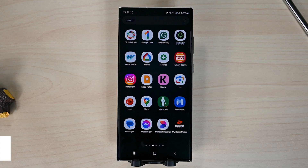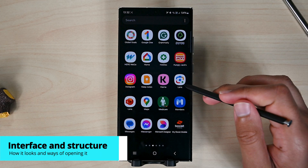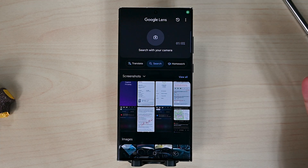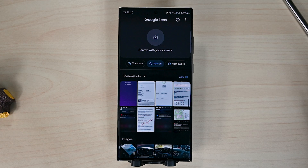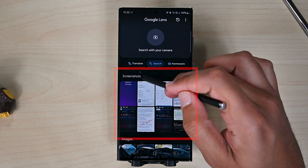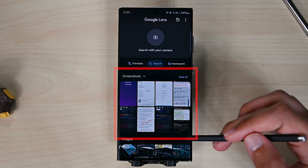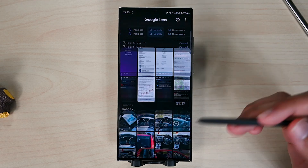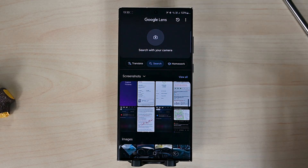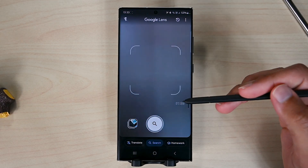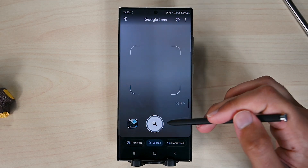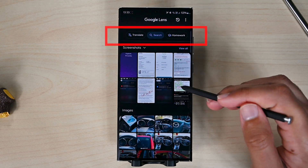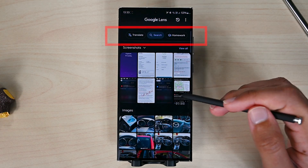Google Lens is for image search and there are multiple ways to open it and examine images. Open the app — this is its interface. On the top are screenshots, because most people search in their screenshots. After that is the camera section. We can swipe down to activate it. The app also has translate and homework tabs that translate text and find math problems.